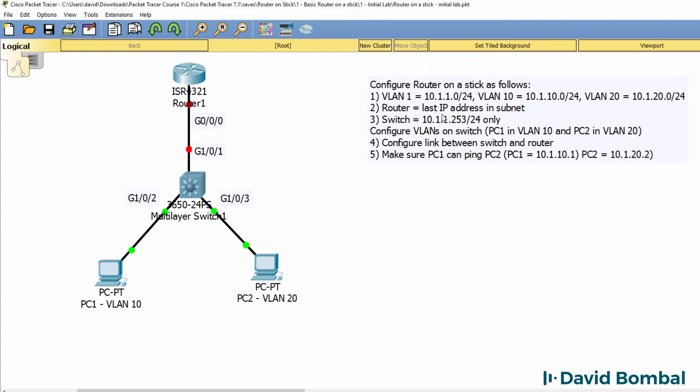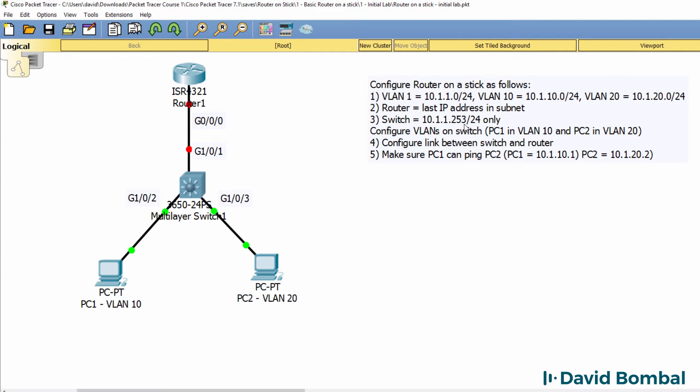You need to configure the router with the last IP address in each subnet, so configure it with the last IP address in VLAN 1, 10 and 20. The switch is going to be configured with IP address 10.1.1.253/24 only.